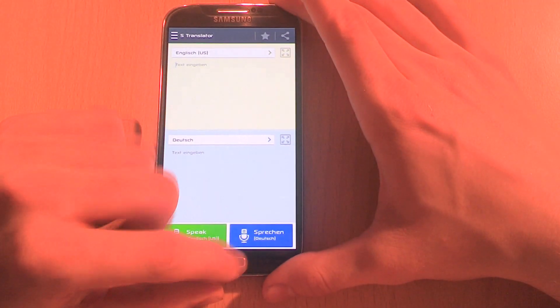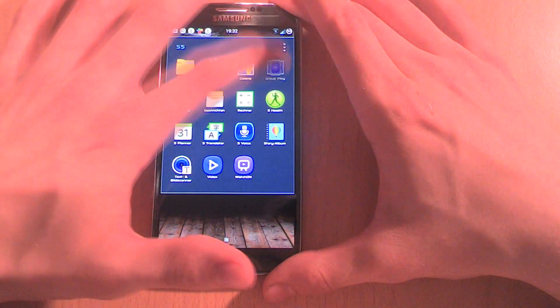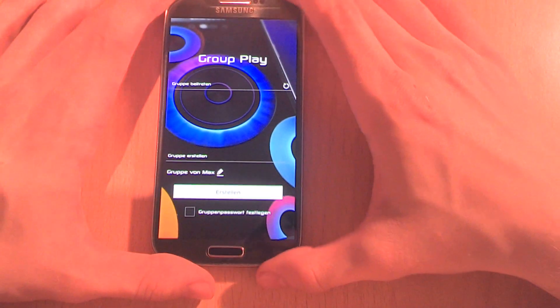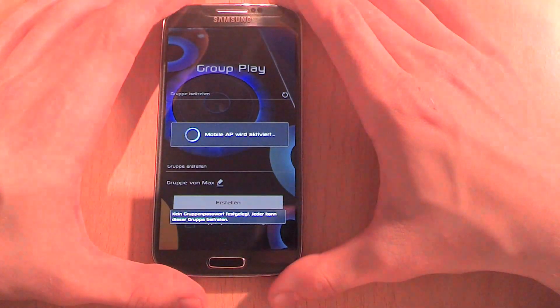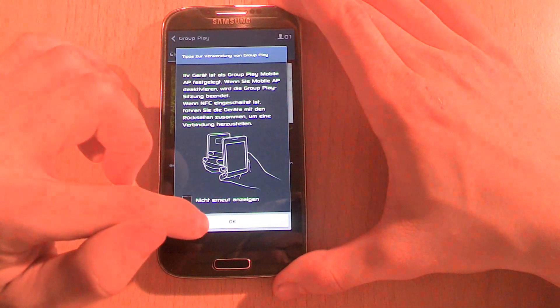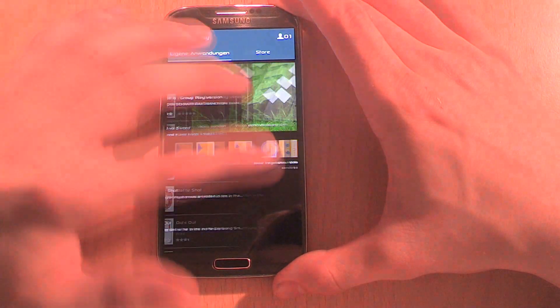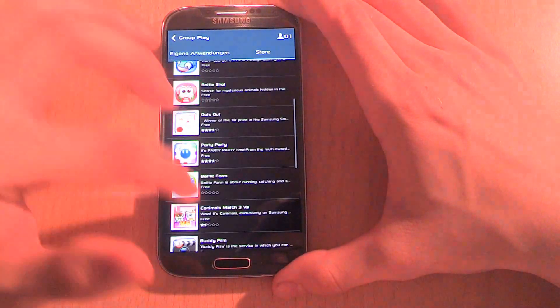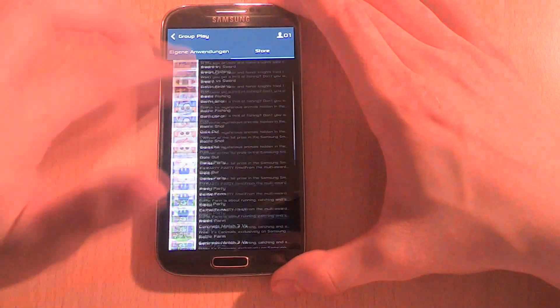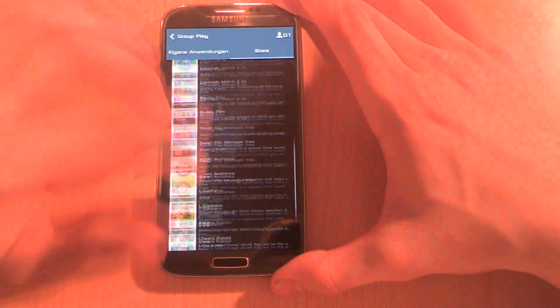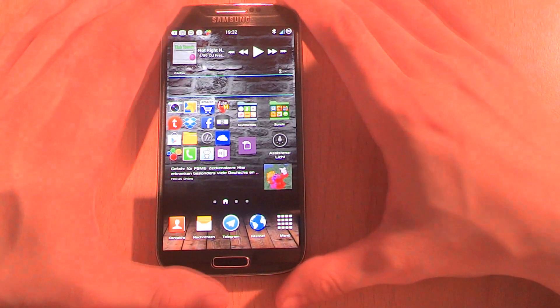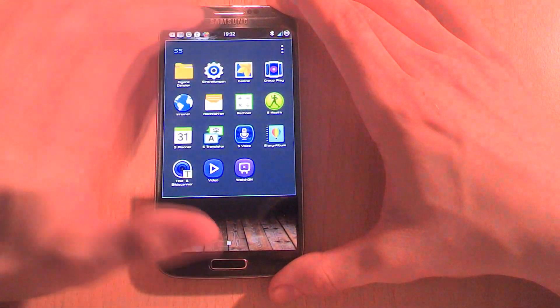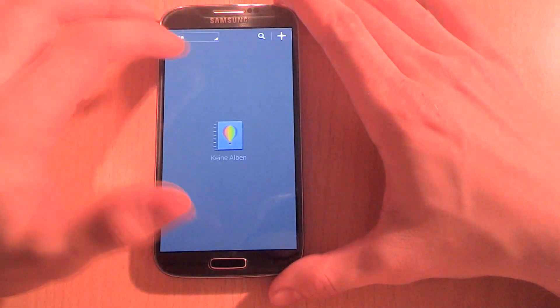We also have Group Play. I don't really know if there are any new apps which are compatible with Group Play, but the design is new. It's really an app that you never need. I mean, I don't think anyone got in this situation where there are 10 people together and you all have an S3, S4, or S5. It's one app that I always deactivate.